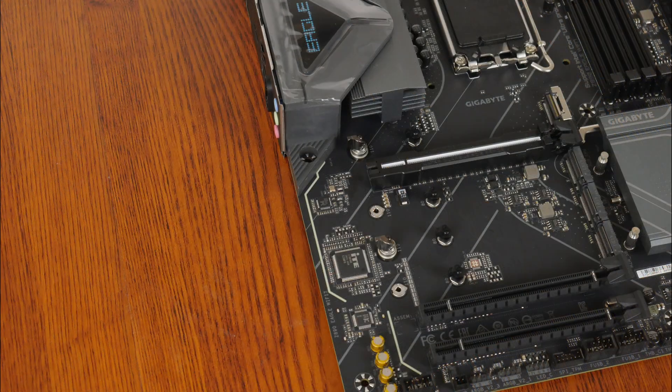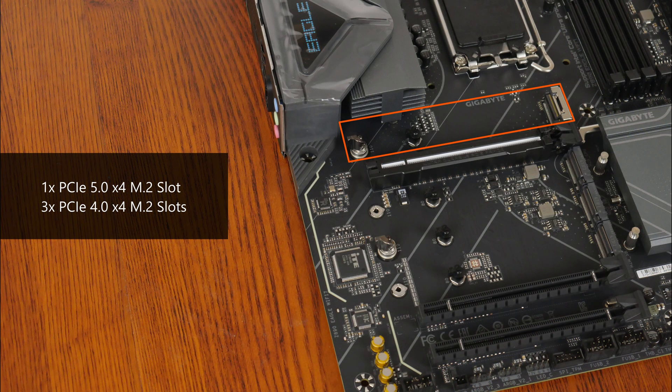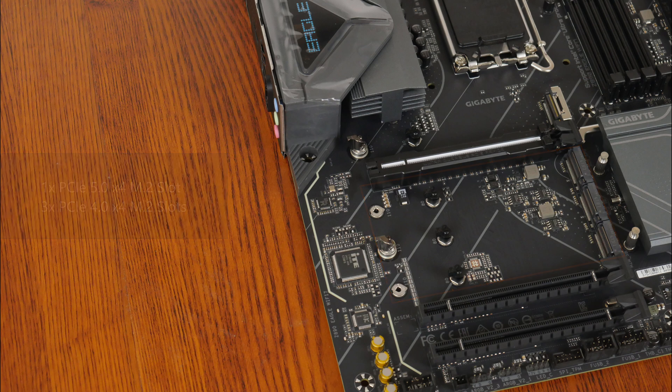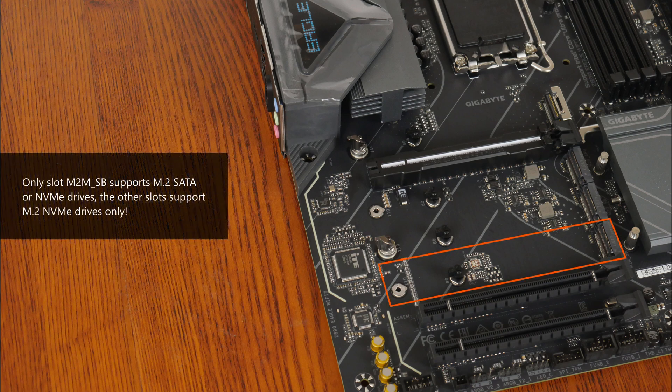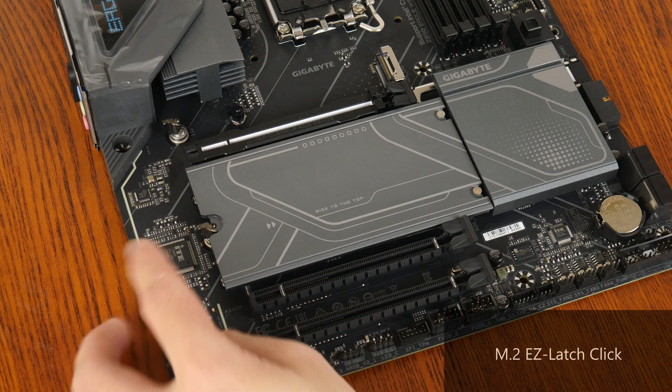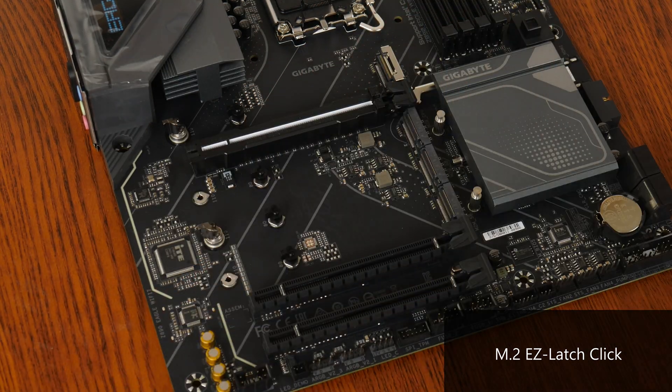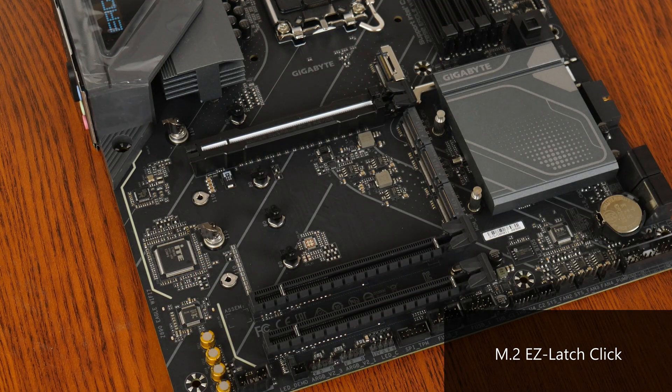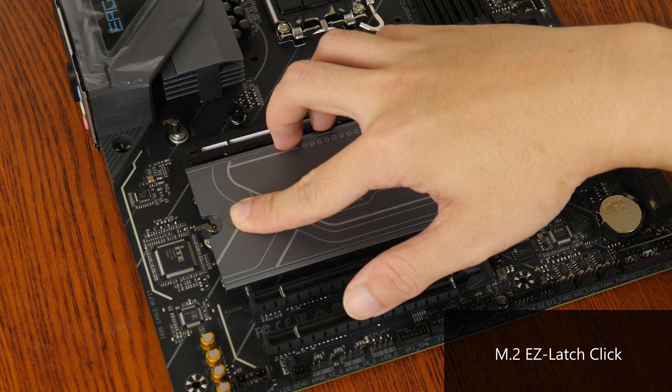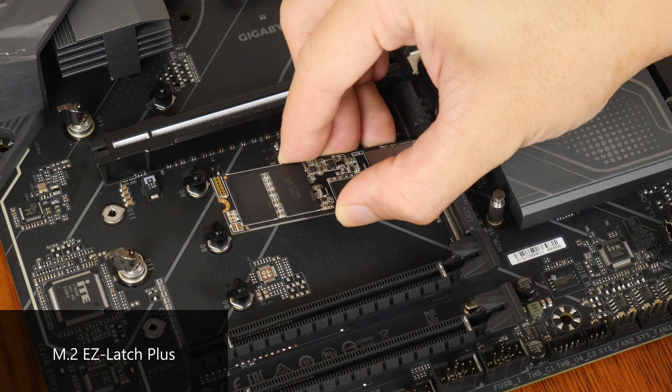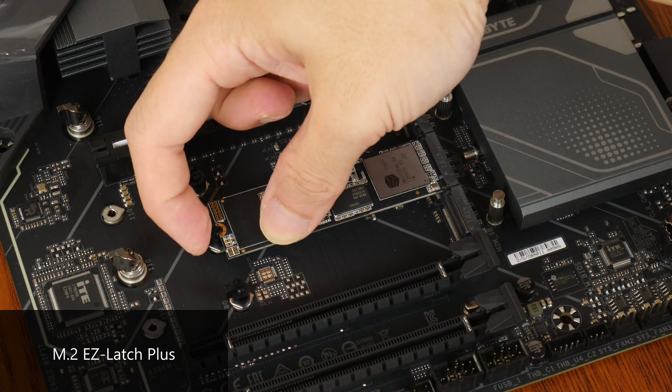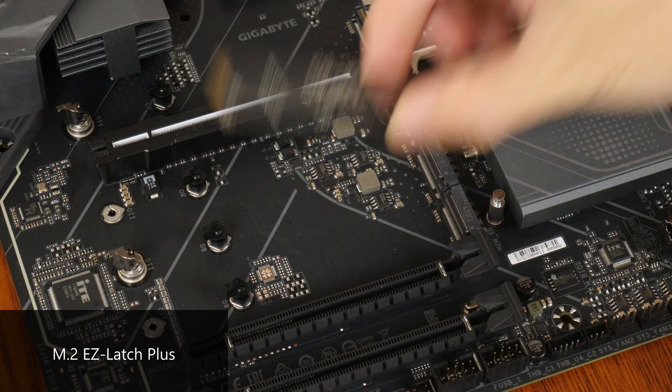For M.2 slots, it comes with a single PCIe 5.0 x4 M.2 slot and three PCIe 4.0 x4 M.2 slots. Do note that of the two PCIe 4.0 x4 M.2 slots that are wired to the Z890 chipset, only this slot here, M2M-SB, supports either a M.2 SATA or NVMe drive. The other three M.2 slots support NVMe drives only. The board's M.2 heatsinks feature a tool-less design called M.2 Easy Latch Click, which makes removing and installing the heatsinks really easy. Another quality of life feature that the M.2 slots have is M.2 Easy Latch Plus, which makes installing and removing M.2 drives a tool-less affair like so.